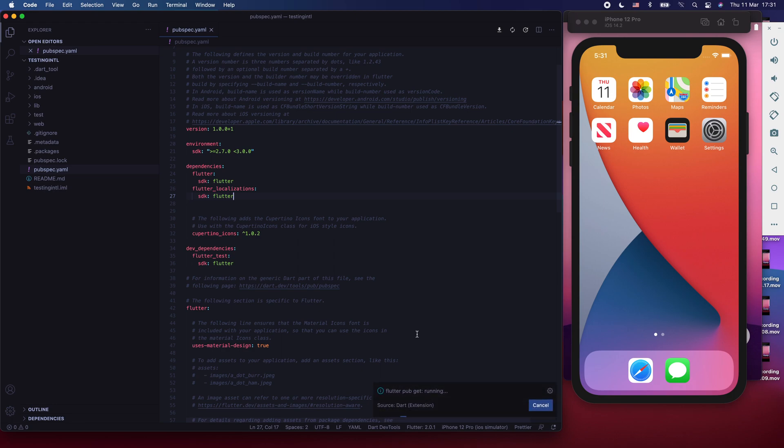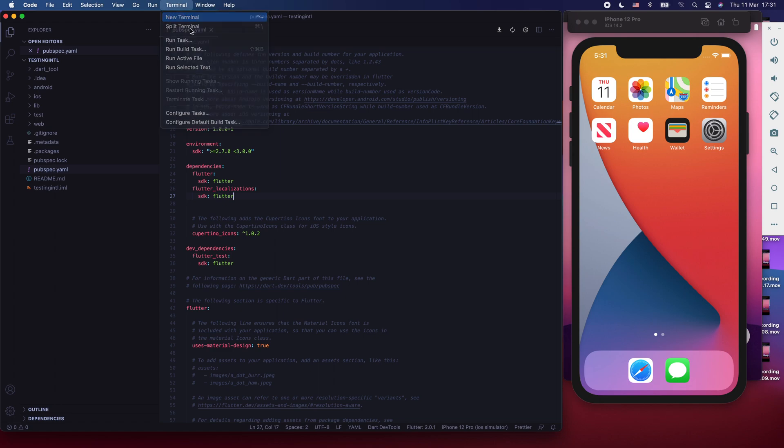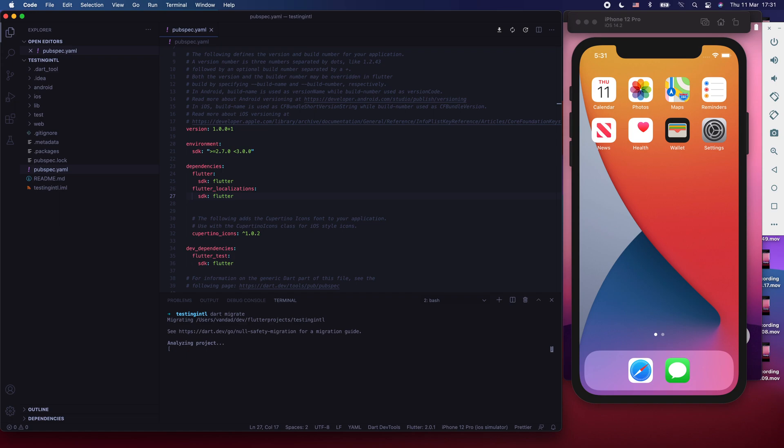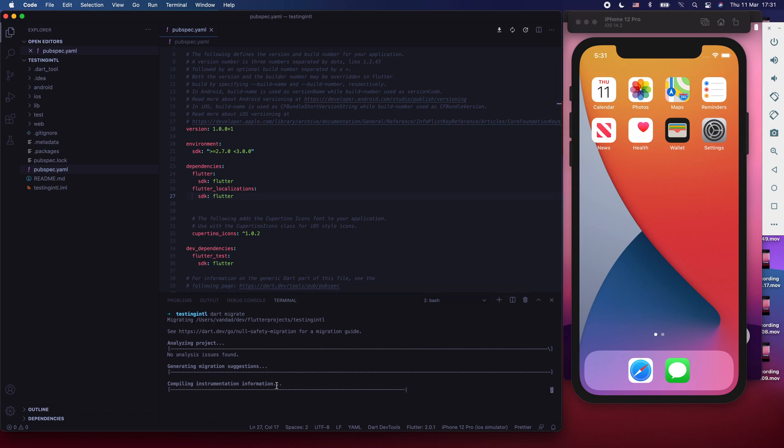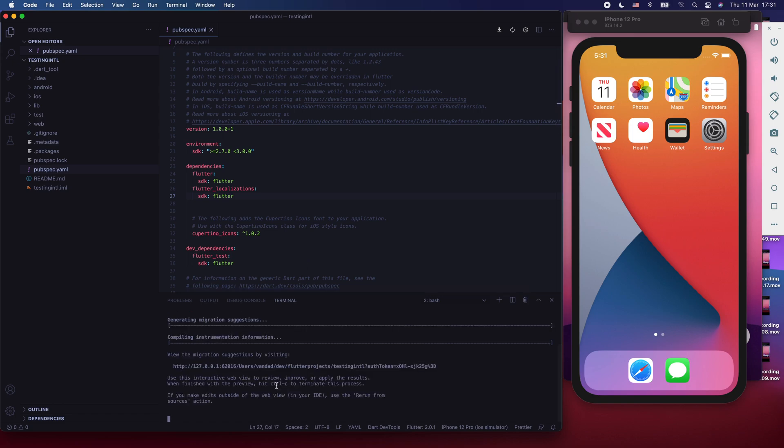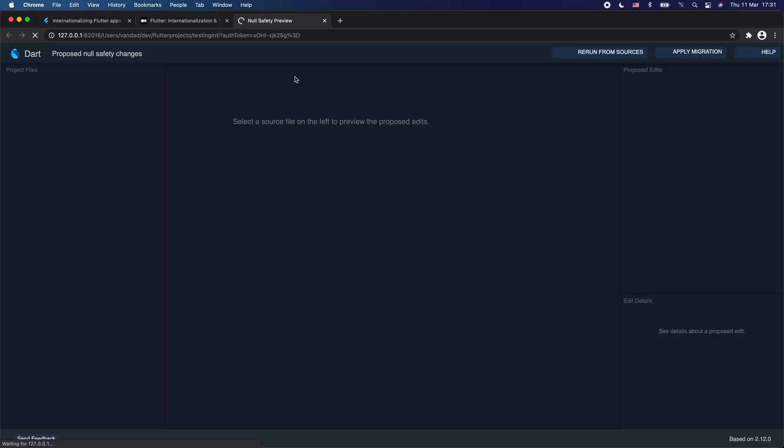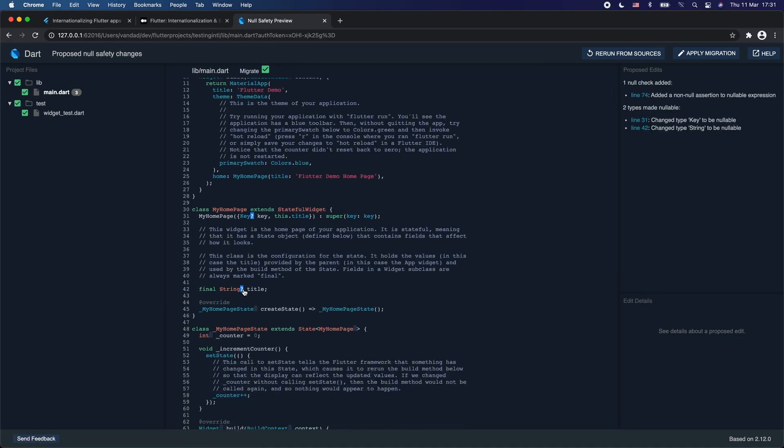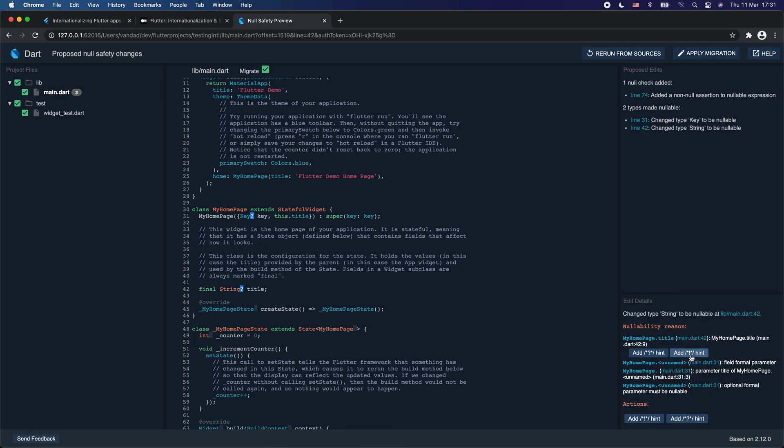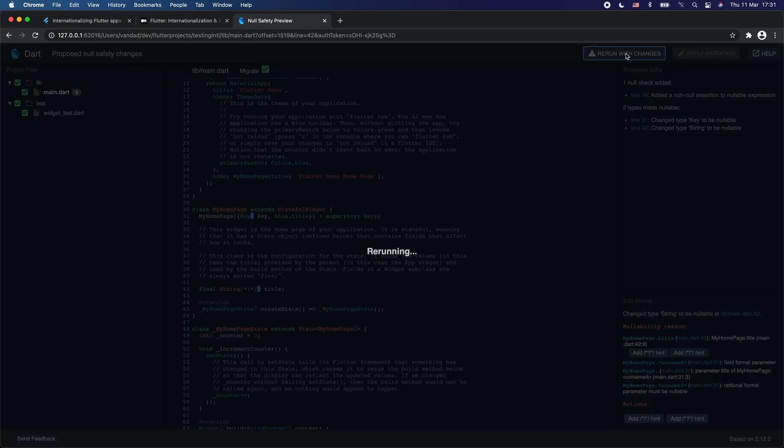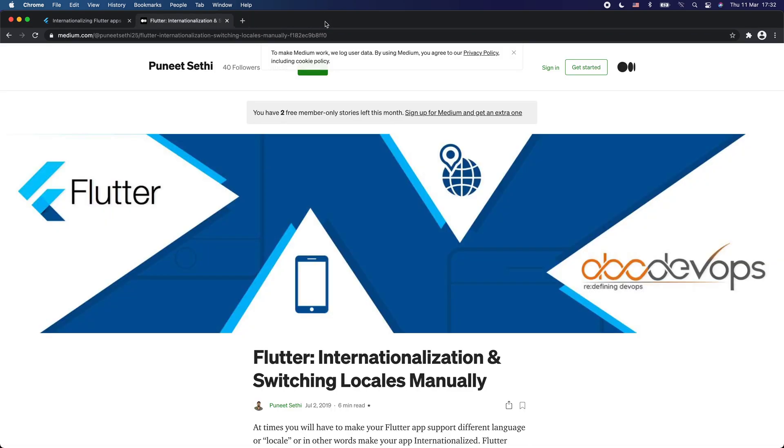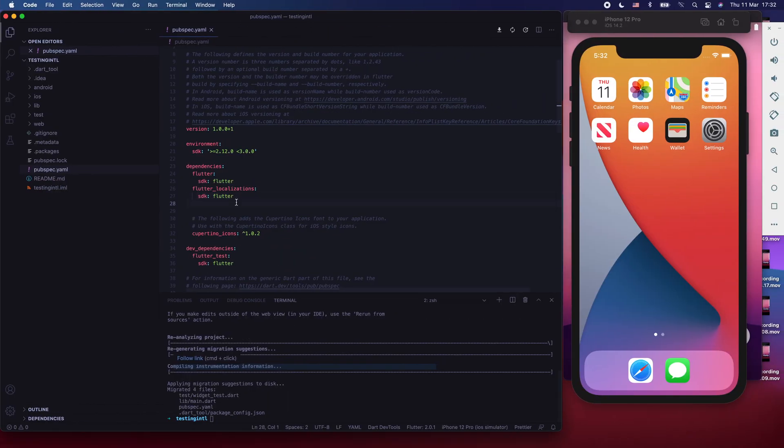And in the terminal, you need to say Dart migrate. Since this is a completely new project, the migration is going to go very smoothly. You have to just change one thing. And that is the title of the widget. We're just going to go ahead and open this URL for the migration tool. And we go to the main Dart file and change the title to a required field by using this ad. And then we're going to rerun and then apply migration, which now, come to think of it, is not really an important step because we're going to kill that MyApp widget anyways.